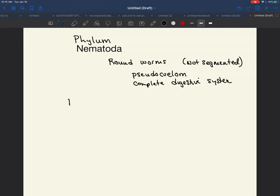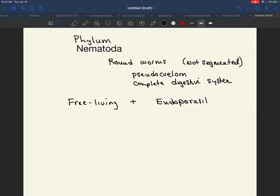When we look at the nematodes, we have free-living nematodes and endoparasites. The other group that we looked at that had this, for example, would have been the phylum Platyhelminthes. One example of a free-living nematode that has been studied extensively is C. elegans.